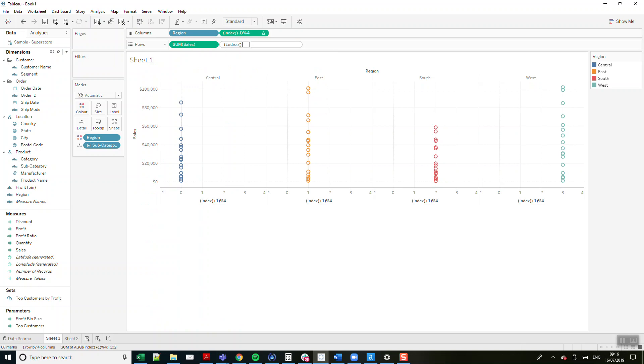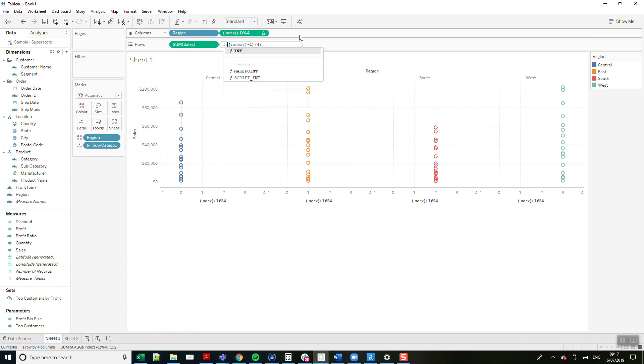I'm going to do the same here: INDEX minus 1, and I'm going to divide this one by 4. So that means the values 0, 1, 2, 3 will get the value 0. The values 4, 5, 6, 7 will get the value 1. That's what makes our rows. We're just taking the integer of that to round that value off to the nearest integer.